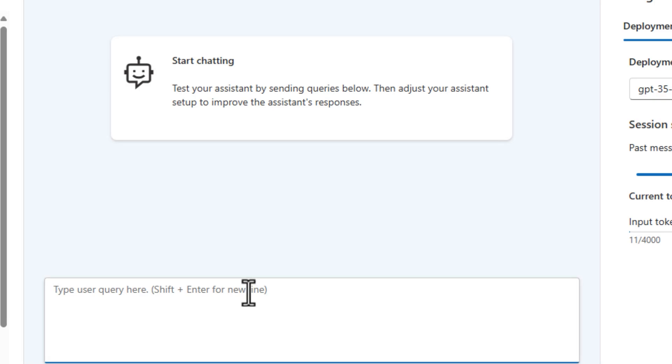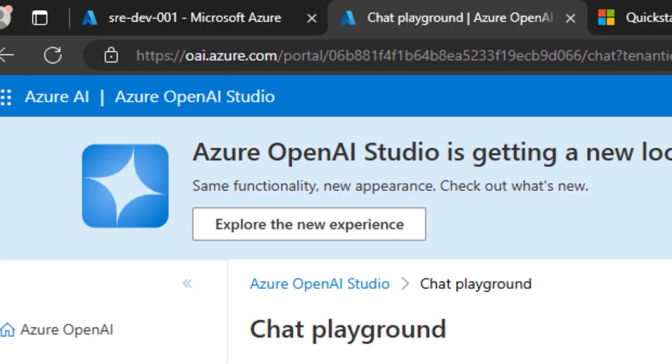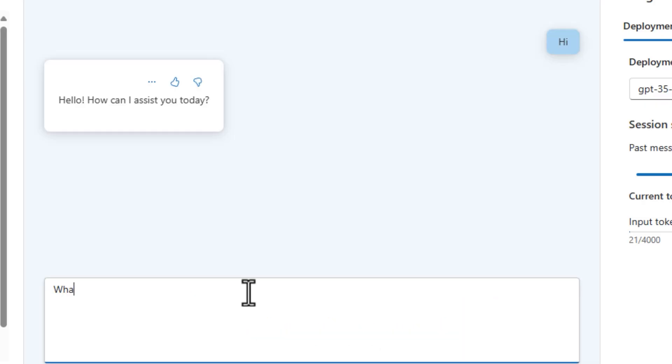Hi, I'm Ali Reza and today I'm going to show you how to create a RAG solution using Azure OpenAI Studio with your own data.